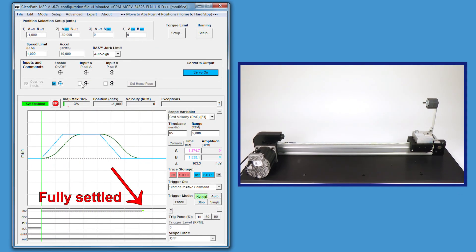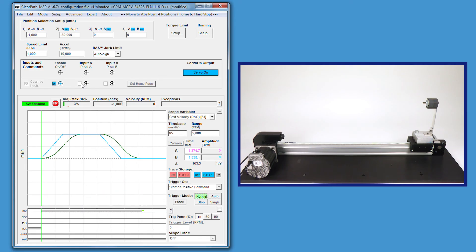As you can see, the RAS is incredibly advanced. It's going to improve the life of your mechanics, your motor is going to run cooler, and you have more headroom in your motor because you're using everything more efficiently. You can actually accelerate harder, and ultimately you end up increasing your throughput because the system is going to move and settle faster than it would with jerk-limited profiling or a standard trapezoidal move.